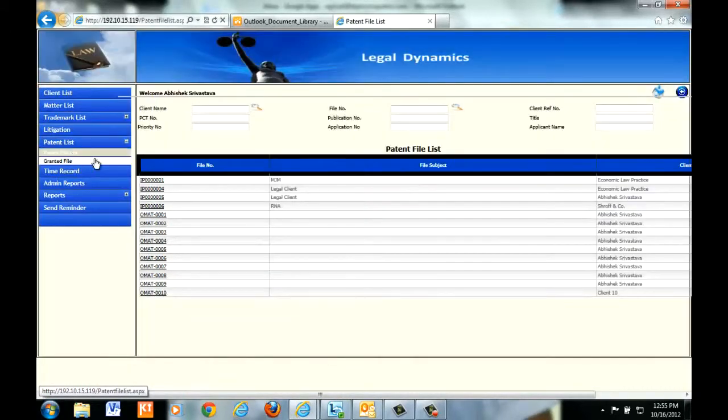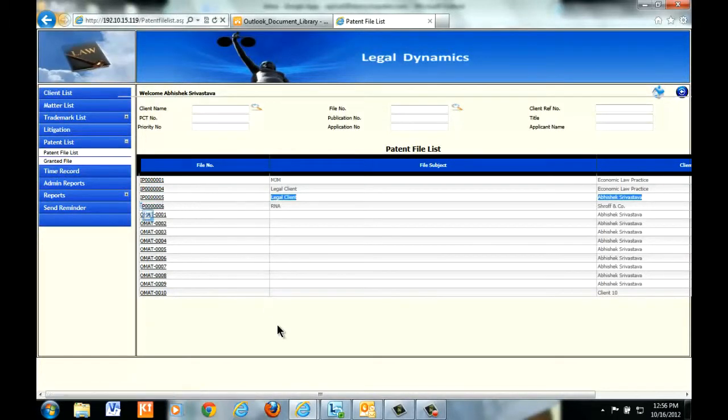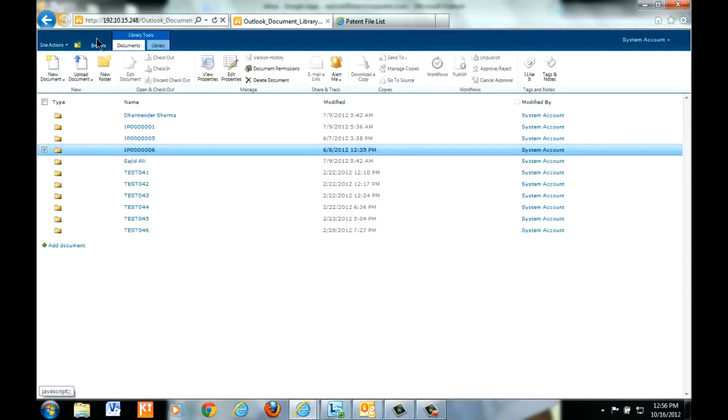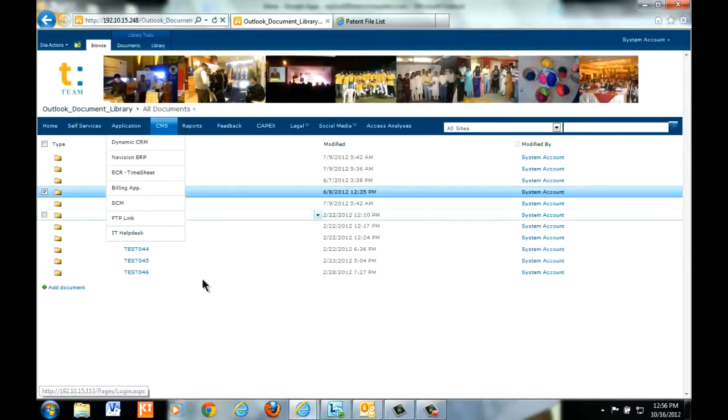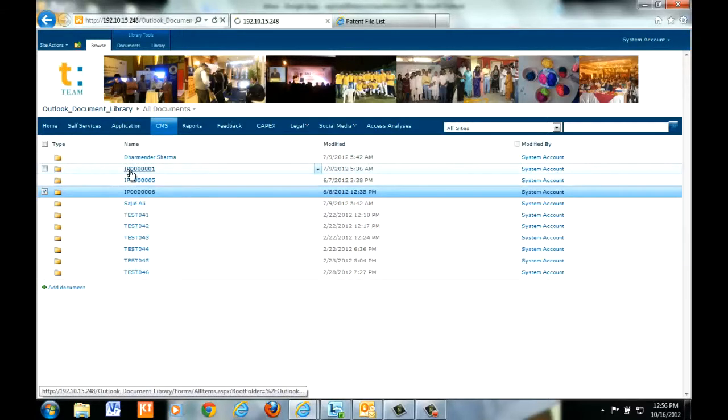Once this client card is created, a unique ID is assigned to it by the ERP. This ID is basically used to create an automatic folder in the DMS. DMS then automatically creates multiple subfolders in this folder.